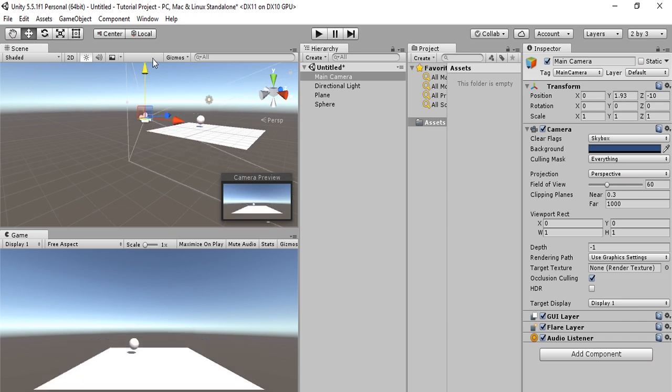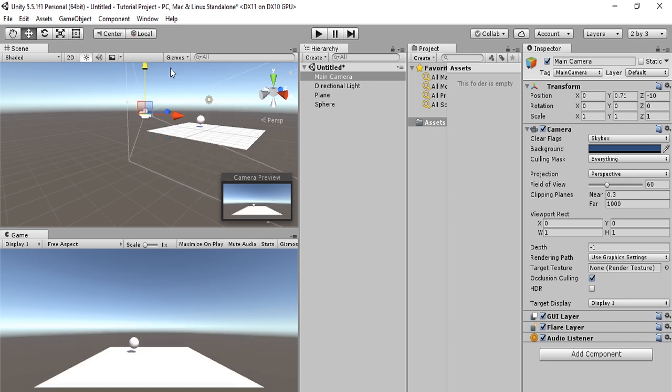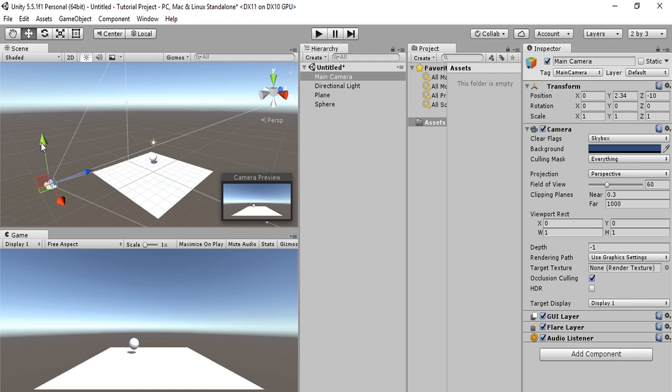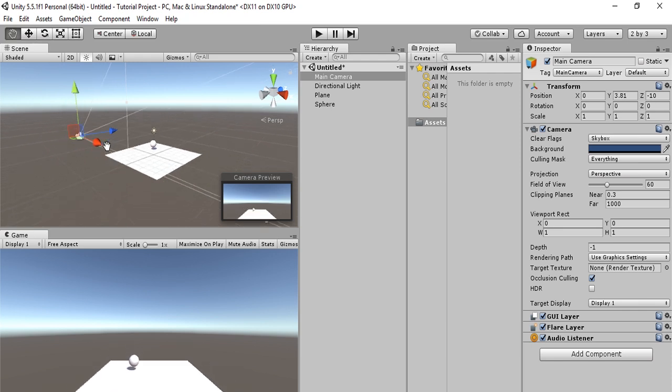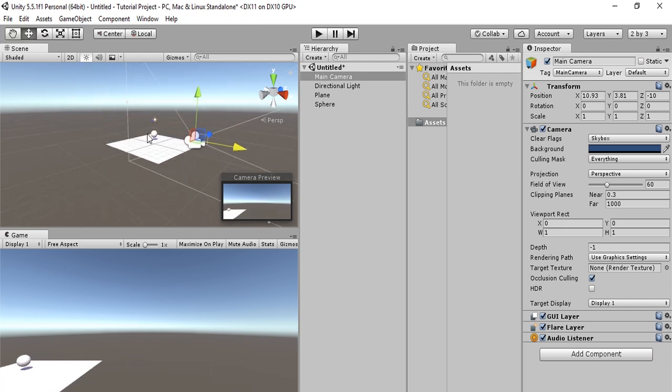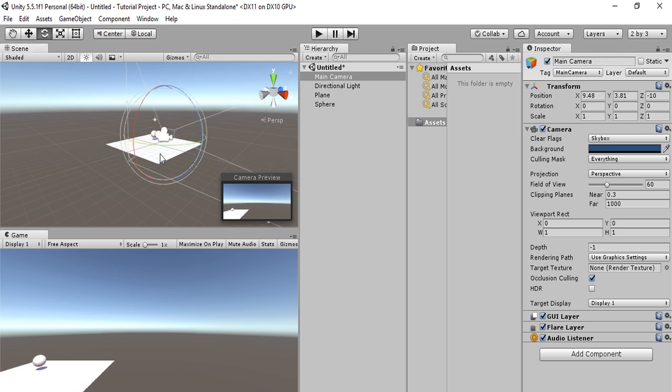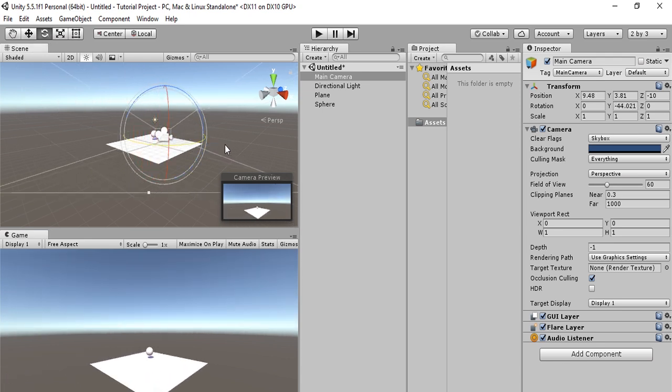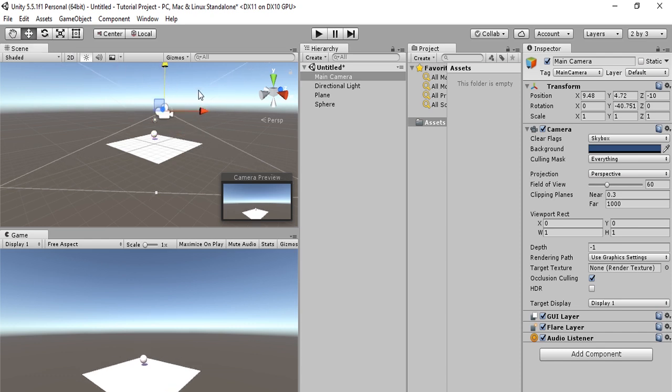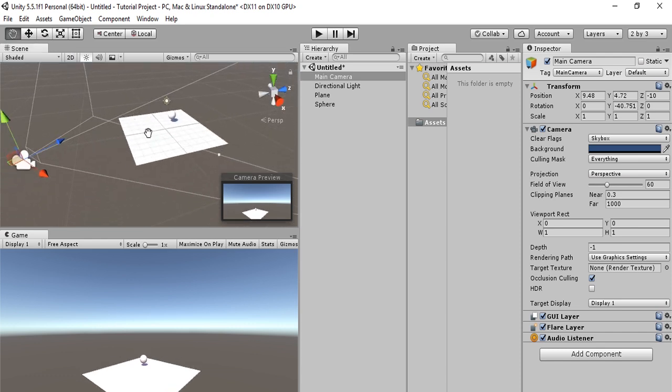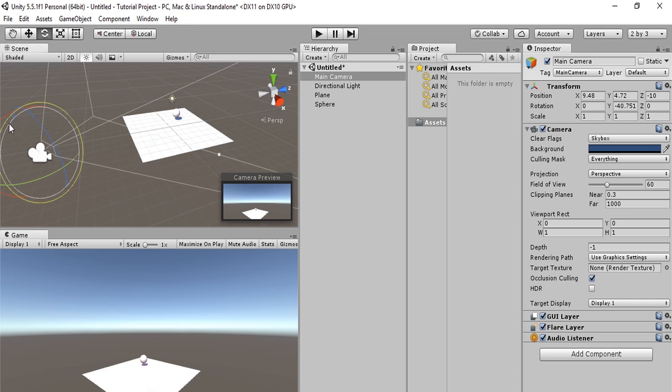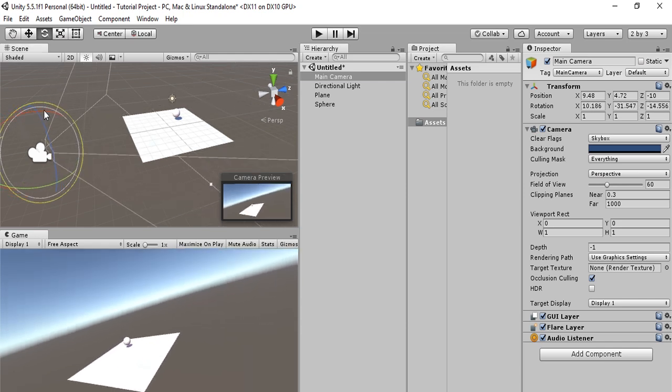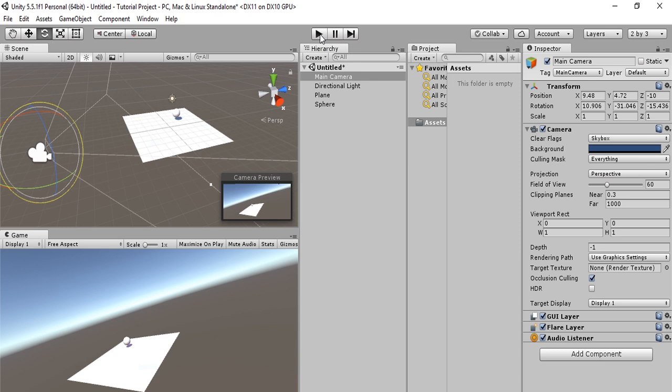If we decide to move the camera, we can change the view up and down. Let's give it a different view. Let's move the camera over and then rotate it. Now we have a different view. Let's move it up a bit and then rotate it down. There we go. We have a much better view, or just a different view.